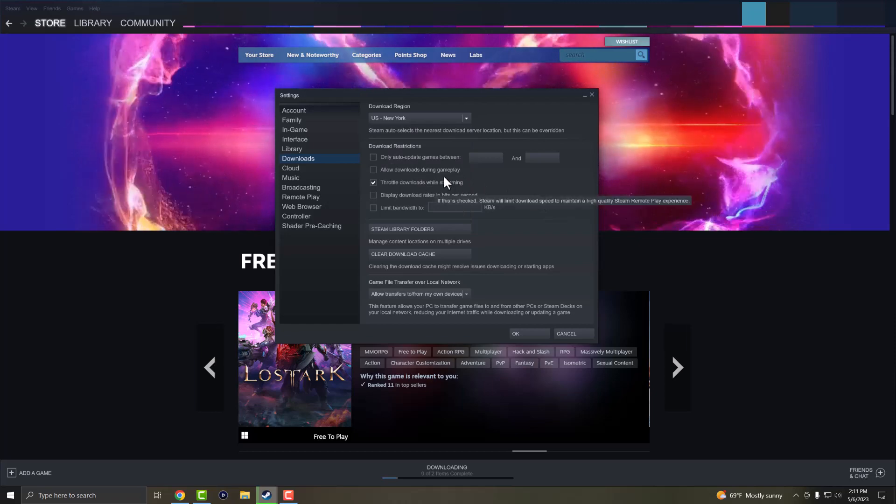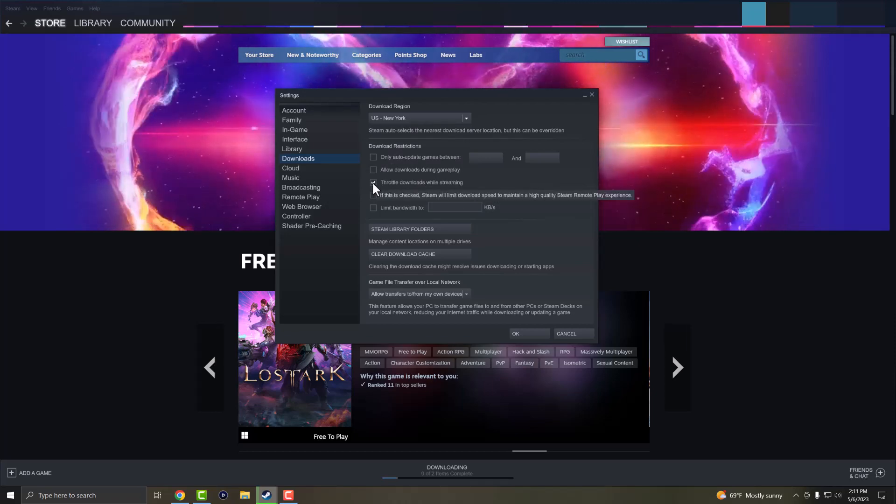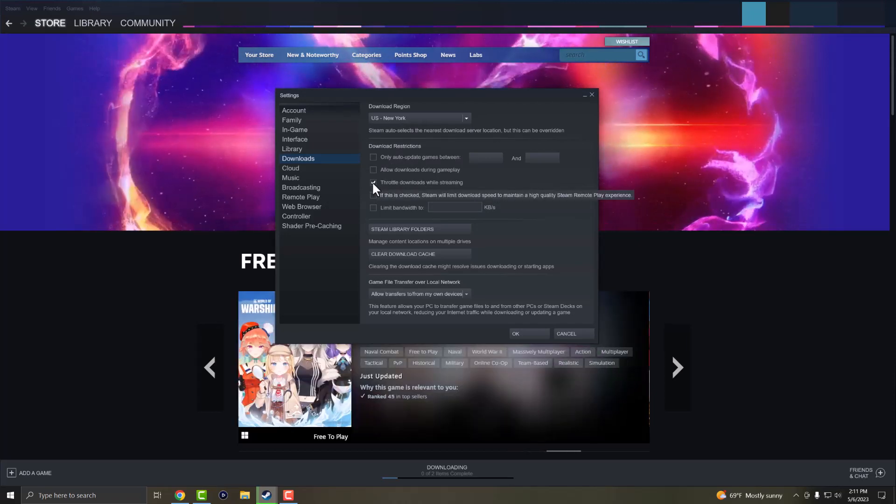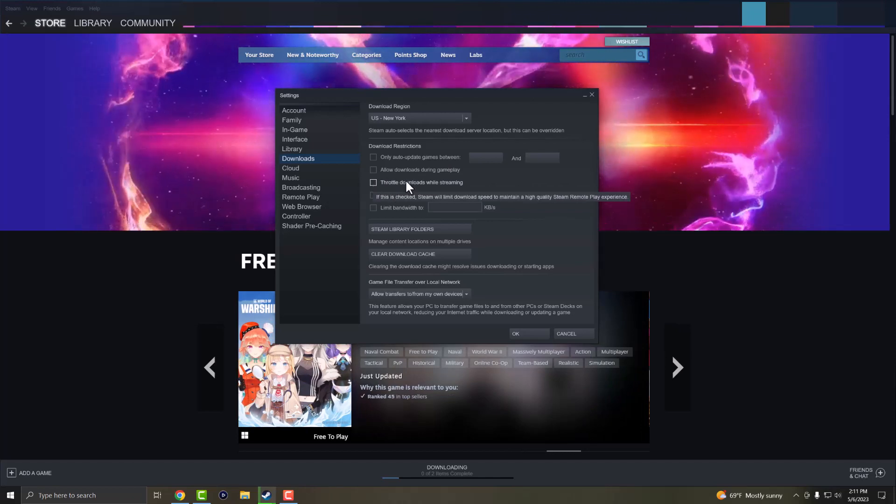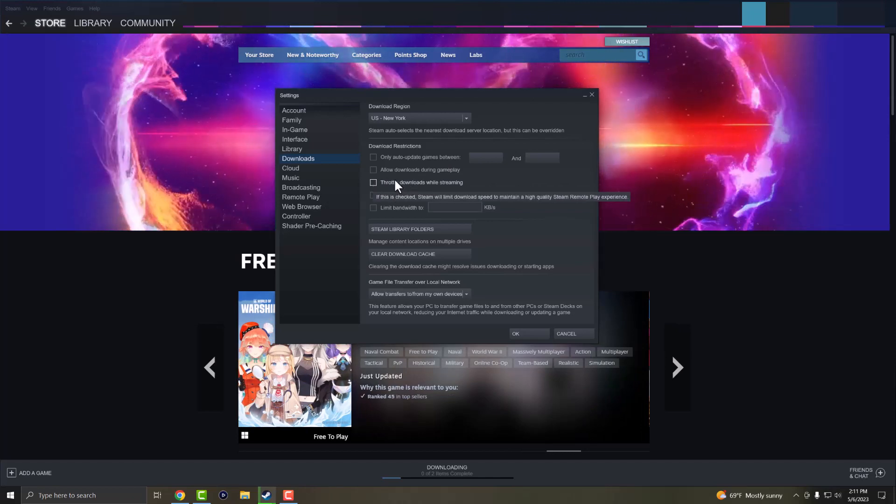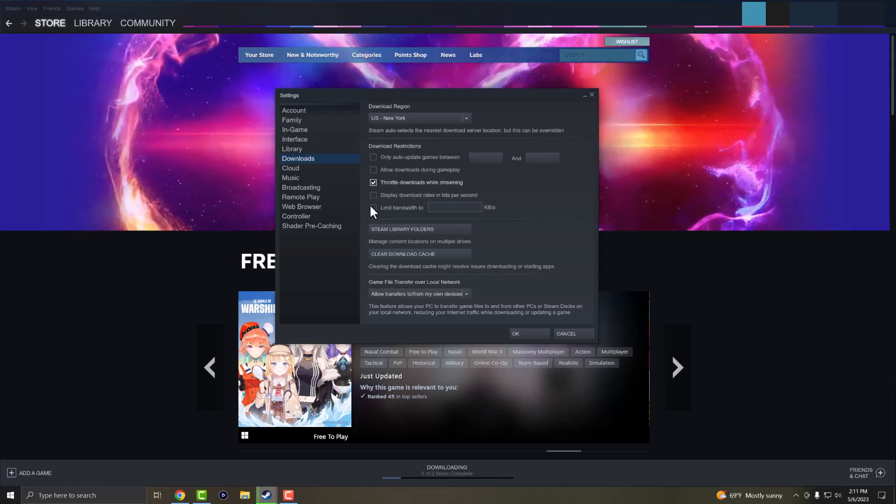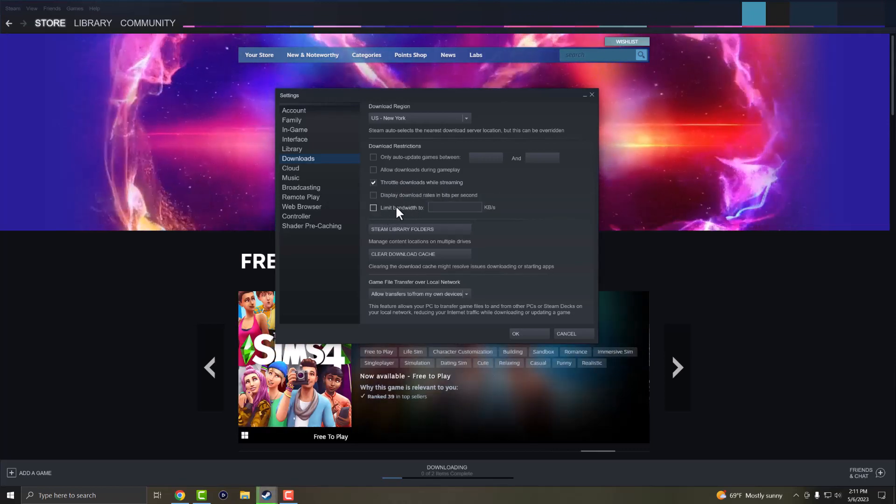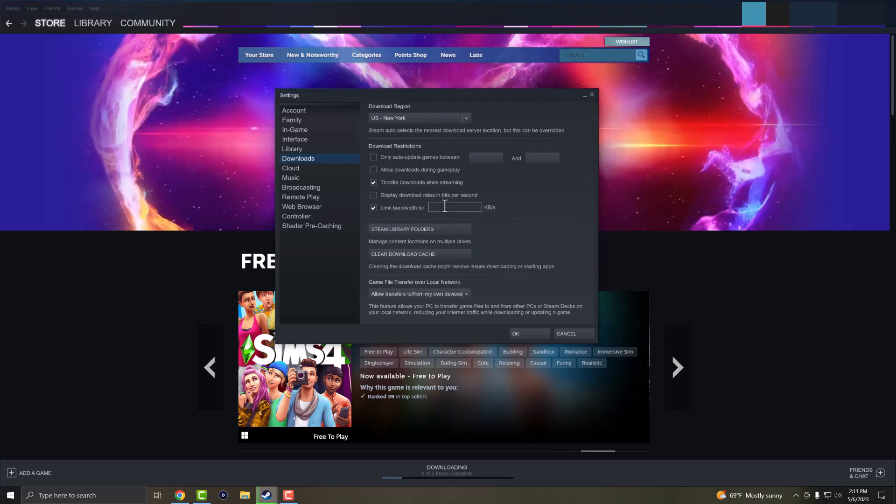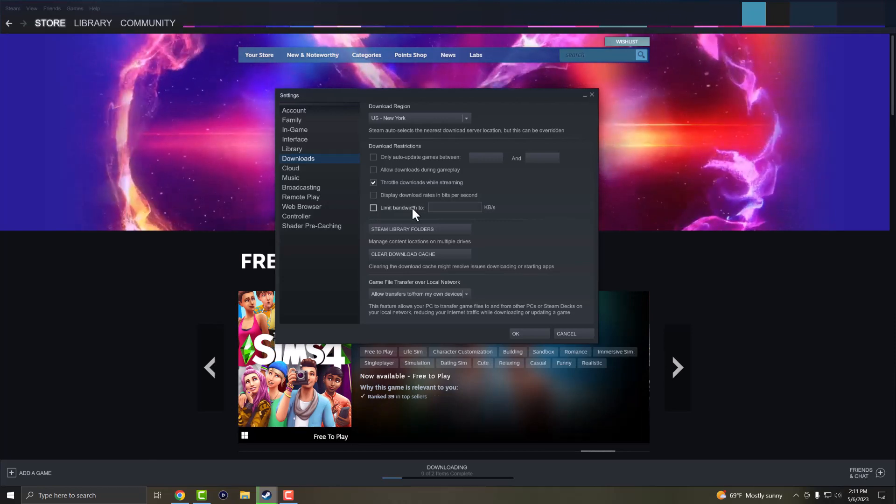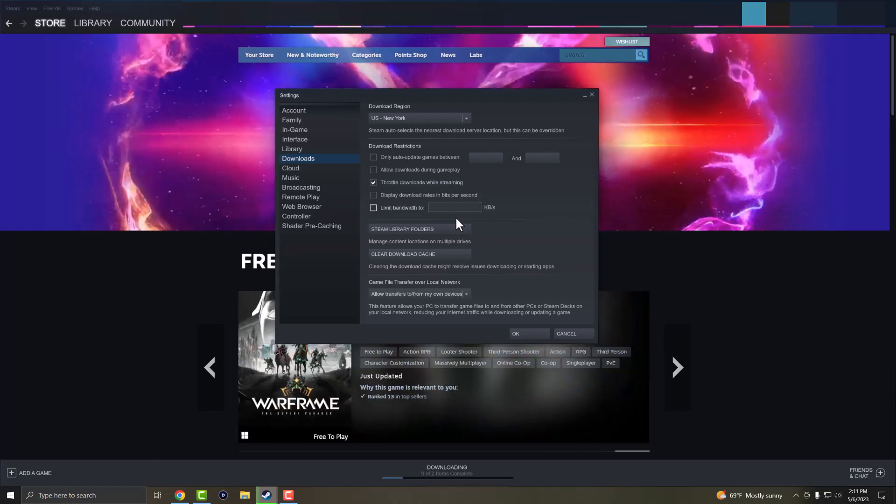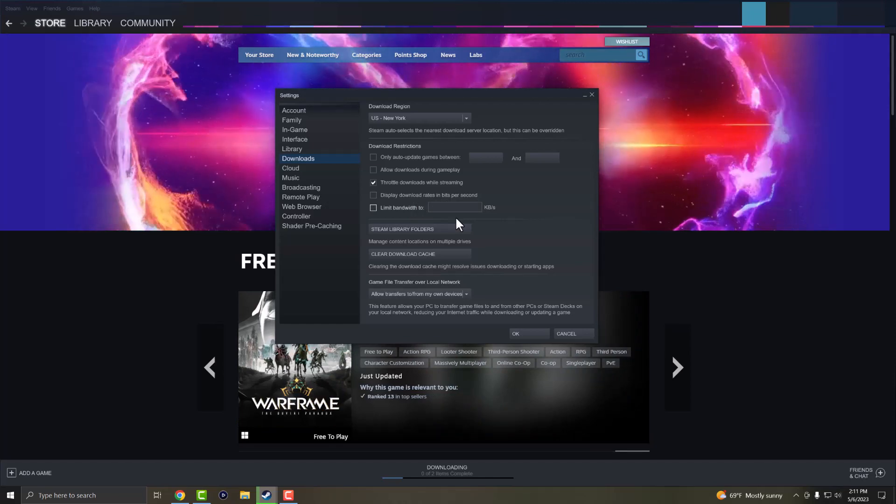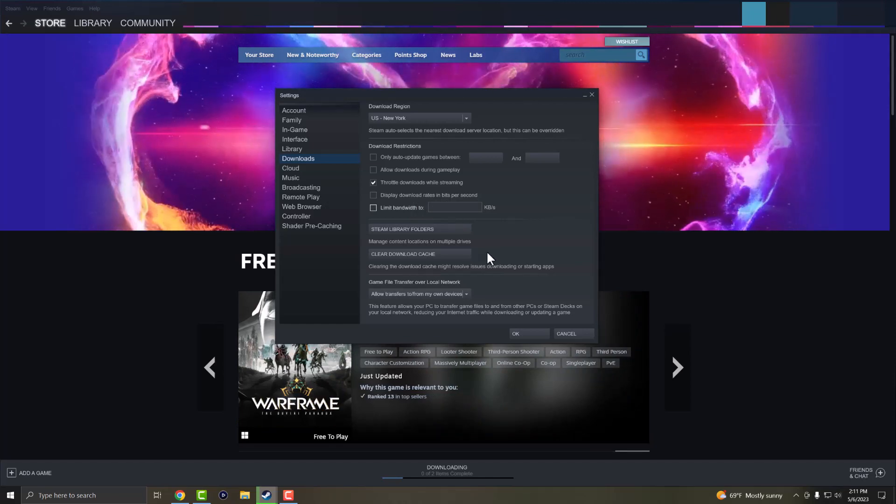I have some things checked off and checked on. One of the things you want to check off is throttle downloads while streaming. This is the one thing that actually ends up slowing down your download speed. The other one is limit bandwidth. Sometimes folks have a bandwidth limit here. You do not want to have that enabled. You'd be surprised, a lot of times this ends up causing issues and slowing down your download speed.